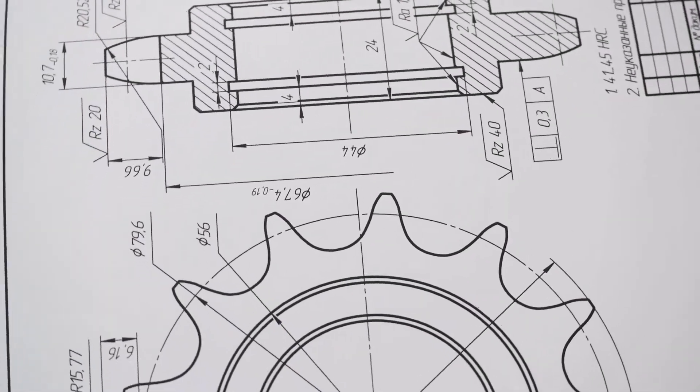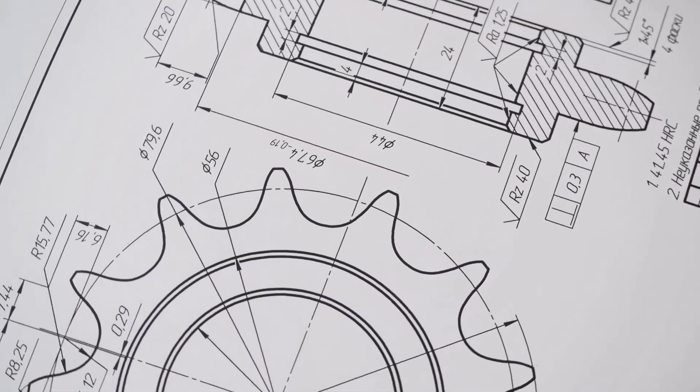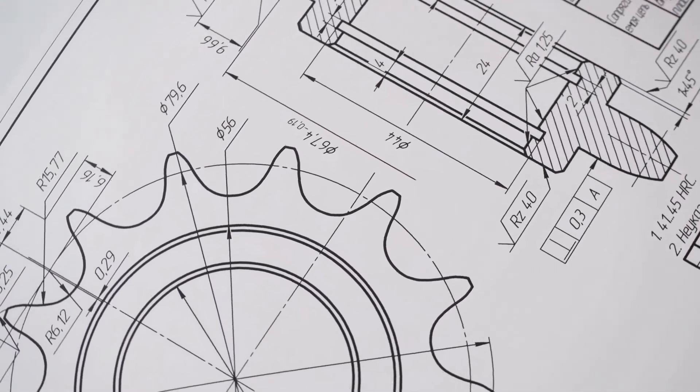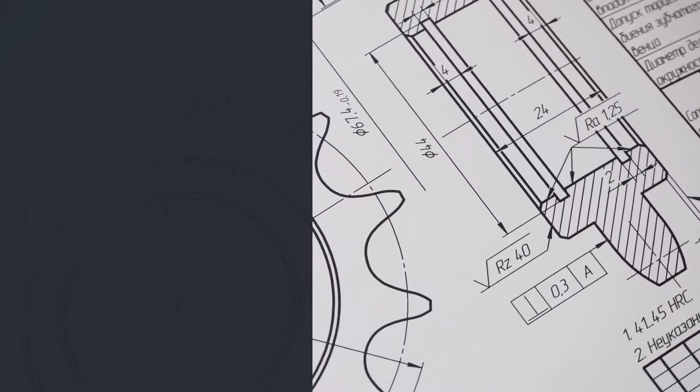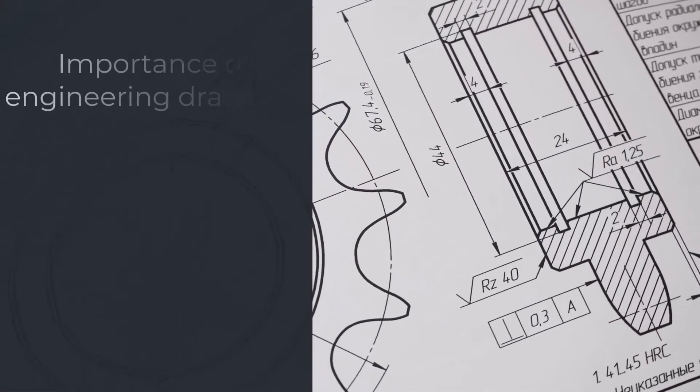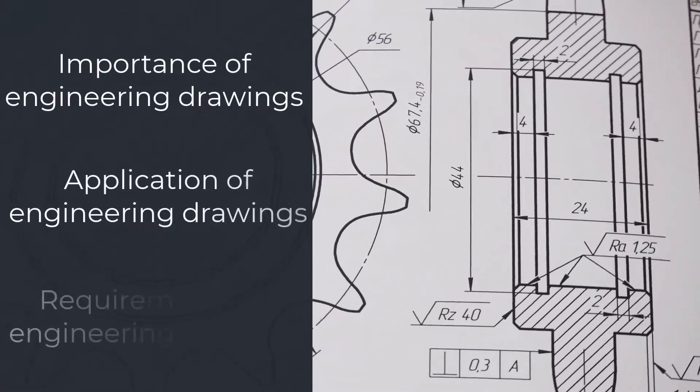Hello Newtonians, in this video, we are going to learn about engineering drawings. We are going to look into why they are important, where we use them, and what are the main requirements.